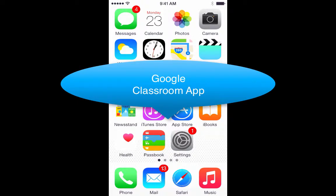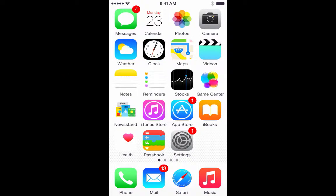Hi everybody. I'm just going to go through what makes the brand new Google Classroom iPhone app just extraordinary for students.